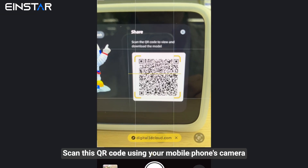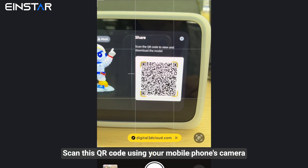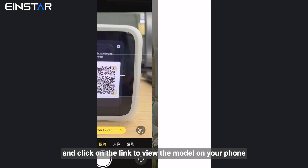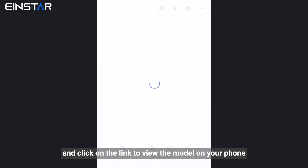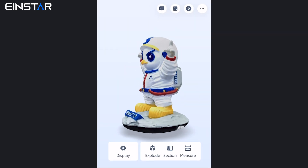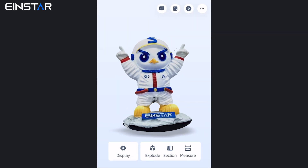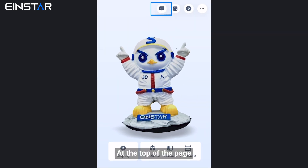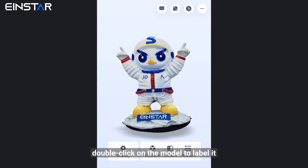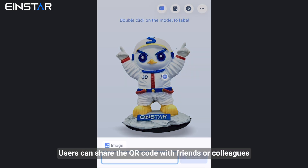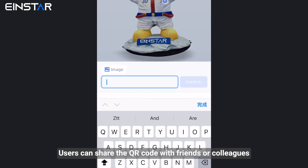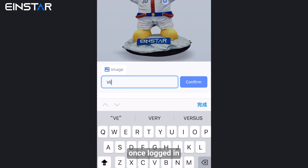Scan this QR code using your mobile phone's camera and click on the link to view the model on your phone. At the top of the page, double click on the model to label it. Users can share the QR code with friends or colleagues.